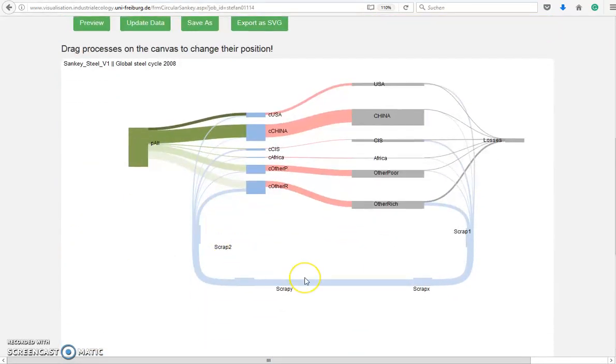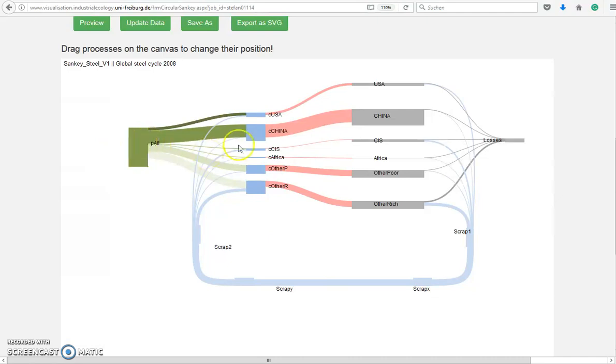It is a Circular Sankey diagram of the global steel cycle in 2008 with the primary production, the manufacturing, the use phase, and the waste loop.